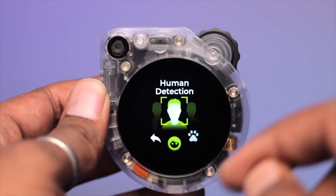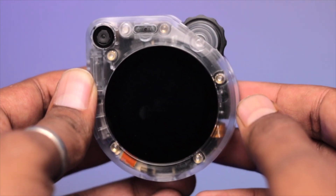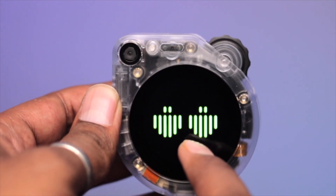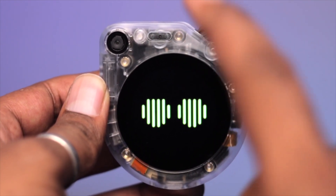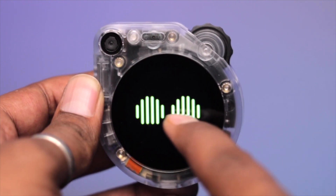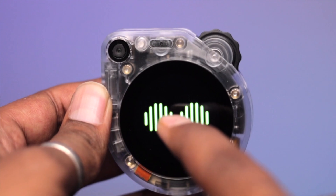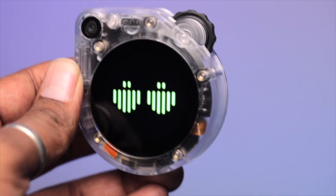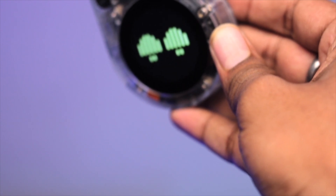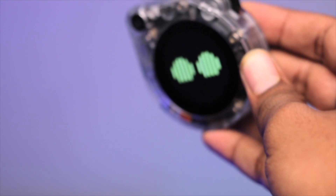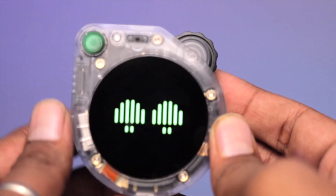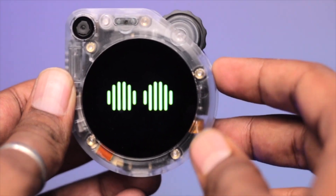To run a model, you just tap on it and it will start running. The camera turns on and waits for a person. As soon as it detects a person, it lights up the red LED and displays the image on the display. As you can see, as soon as it detects a person, the display turns on and you hear a buzzer and see a light as well. That was the human/person detection.